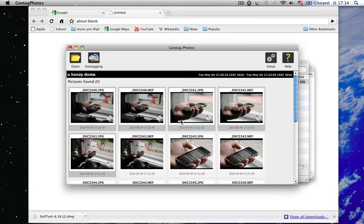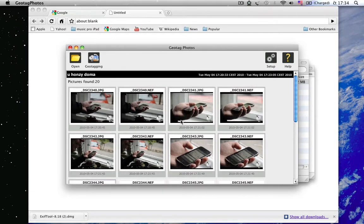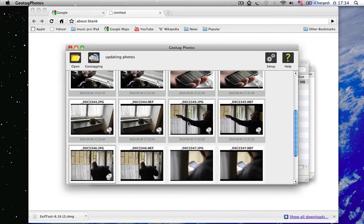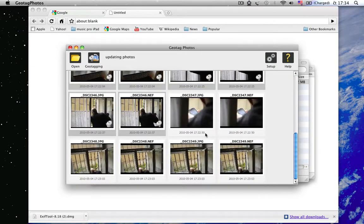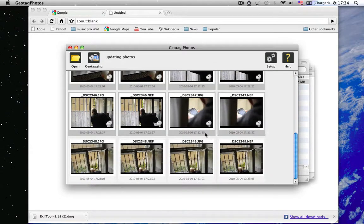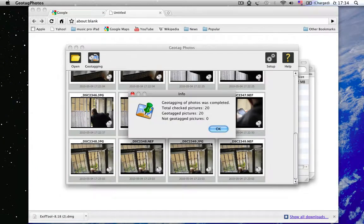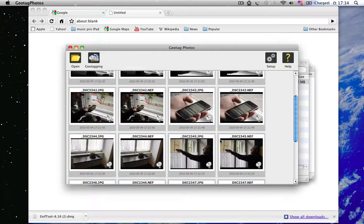So, that's all. Now you can import your new geotagged photos to your favorite application. For example, Aperture or iPhoto. And you can see that even RAW files are geotagged.